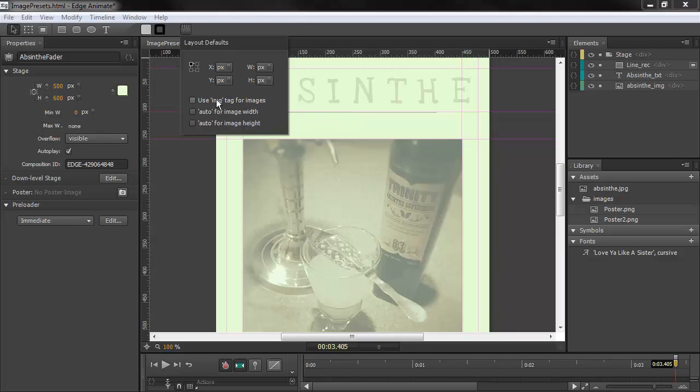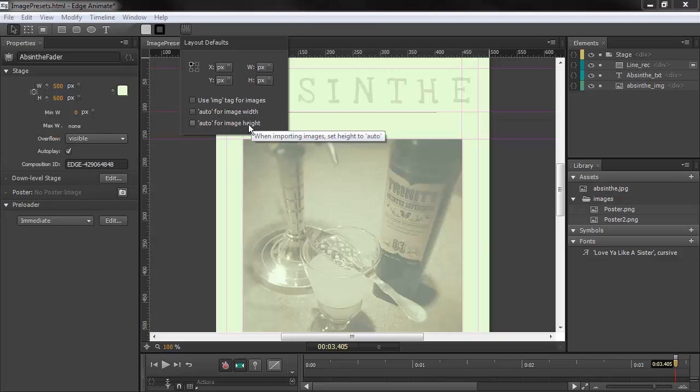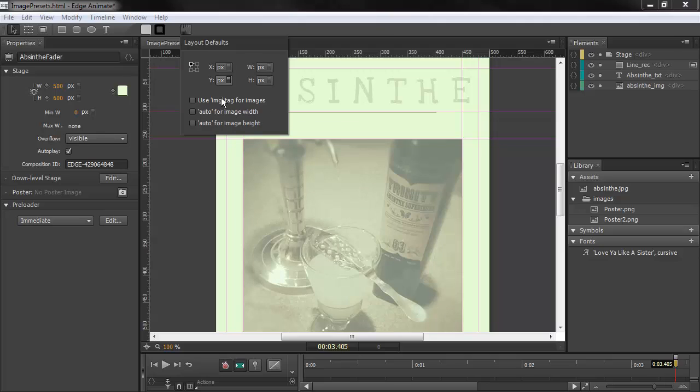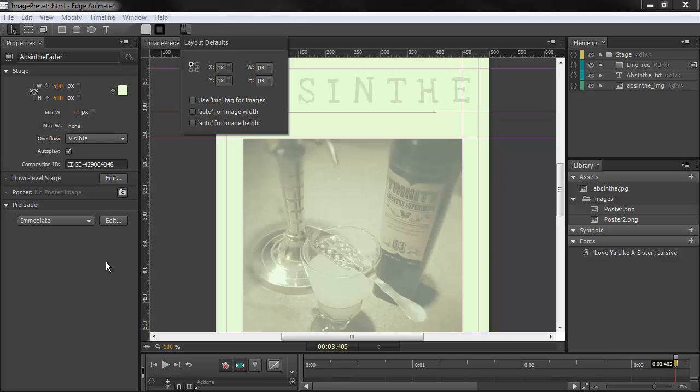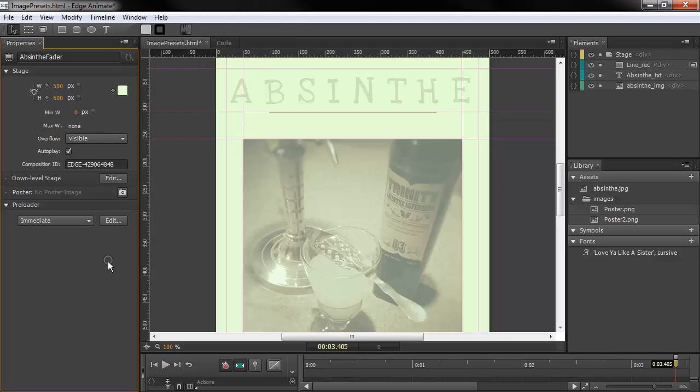By default right now it's div. We can choose auto for image width and image height as well. So these are just some general preferences, some layout preferences that we can set for when we're working in a composition.